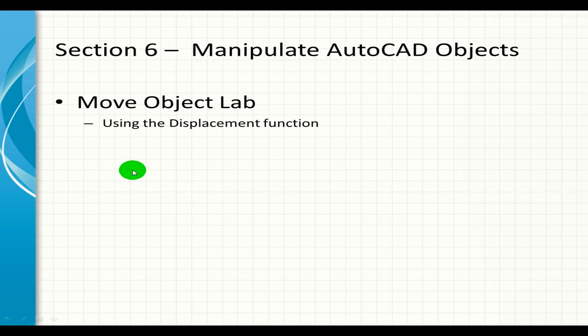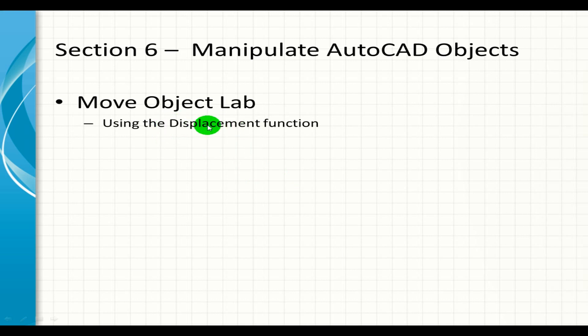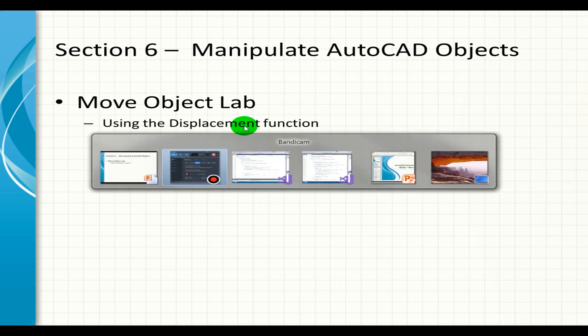Let's continue our lesson with manipulating AutoCAD objects. In this lecture, we're going to move an object using the displacement function. We've actually used this before in one of our methods like the multiple copy, but I think it's still worth revisiting. I'll be introducing some ways of moving an object. Let's get started.